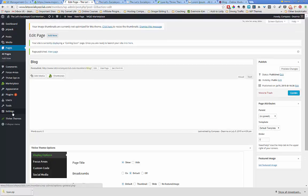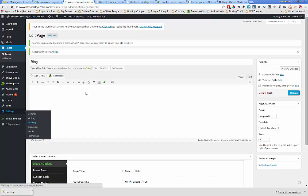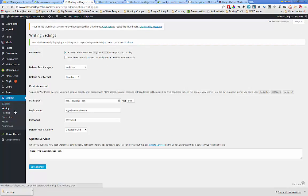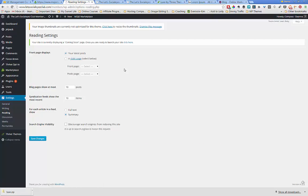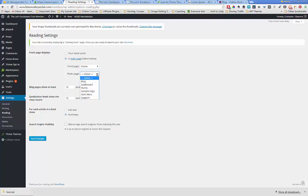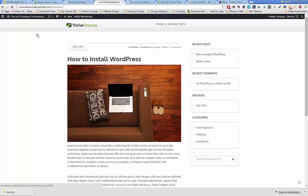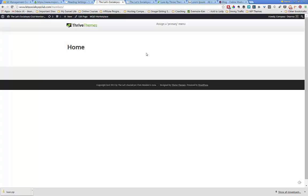We're going to go back over to our settings and reading. Now we're going to say we want a static page — our front page is going to be home and our post page is going to be blog. Then we click save changes. Let's go look at our site and refresh the screen. It pretty much wiped everything out — we simply have a page called home with no formatting, and a page called blog with just those two blog posts on it.